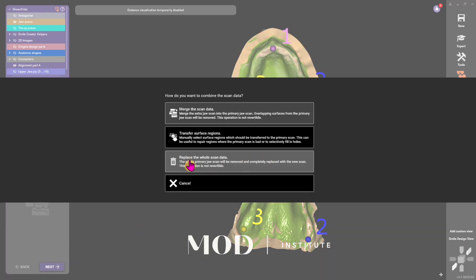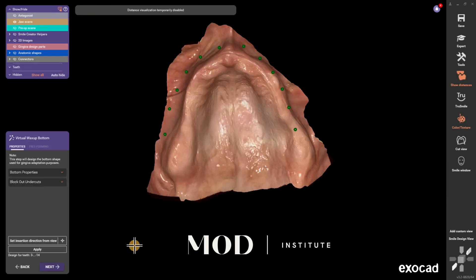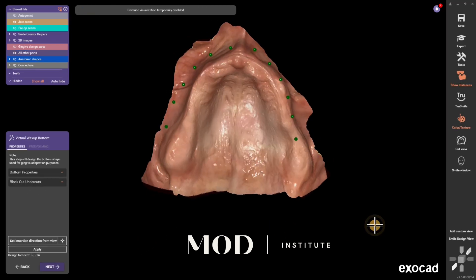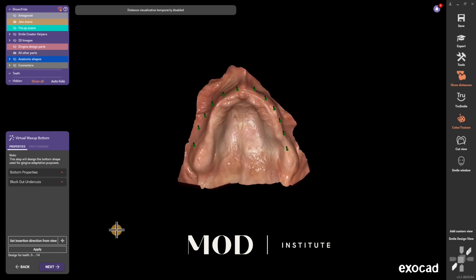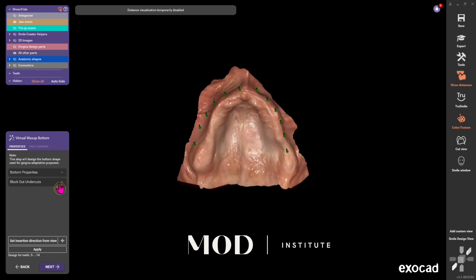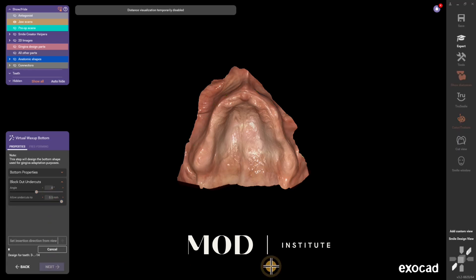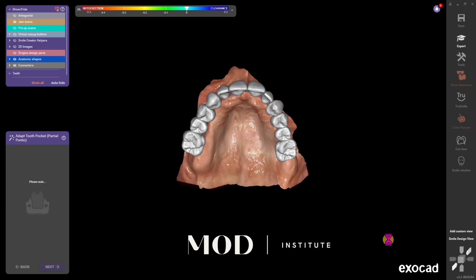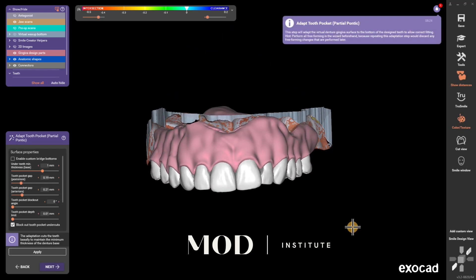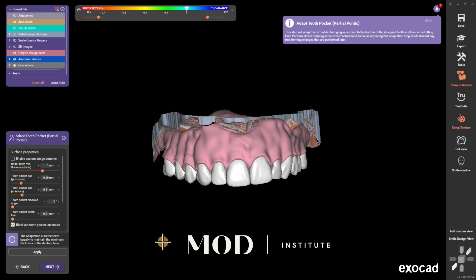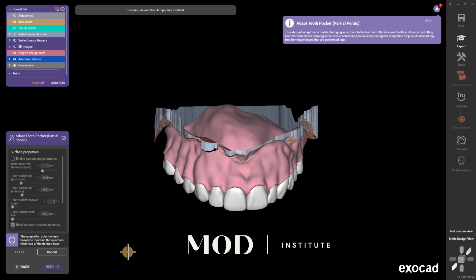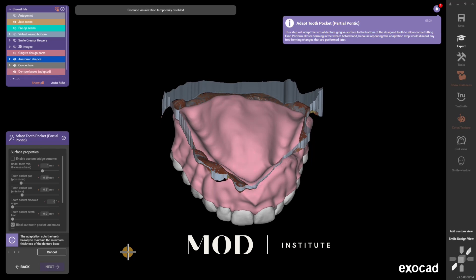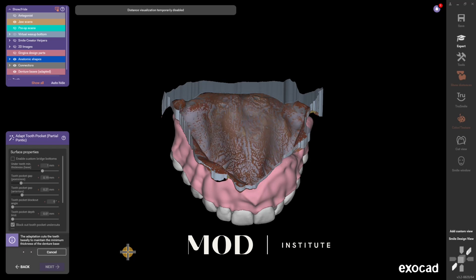Hit 'replace the entire jaw scan.' Now you have the new soft tissue scan here — it could be a new impression, it doesn't have to be an intraoral scan. Now I'm just going to pick my path of insertion. It turns out I'm going to keep the same path of insertion that I used on the original denture. It's going to create a new wax up bottom, which is the baby blue model. Hit next, and you can see it's not adapted to the tissue yet — you see all that wax sticking through the tissue. When I hit next, it's going to adapt the tooth sockets and the new tissue to the new intraoral scan.